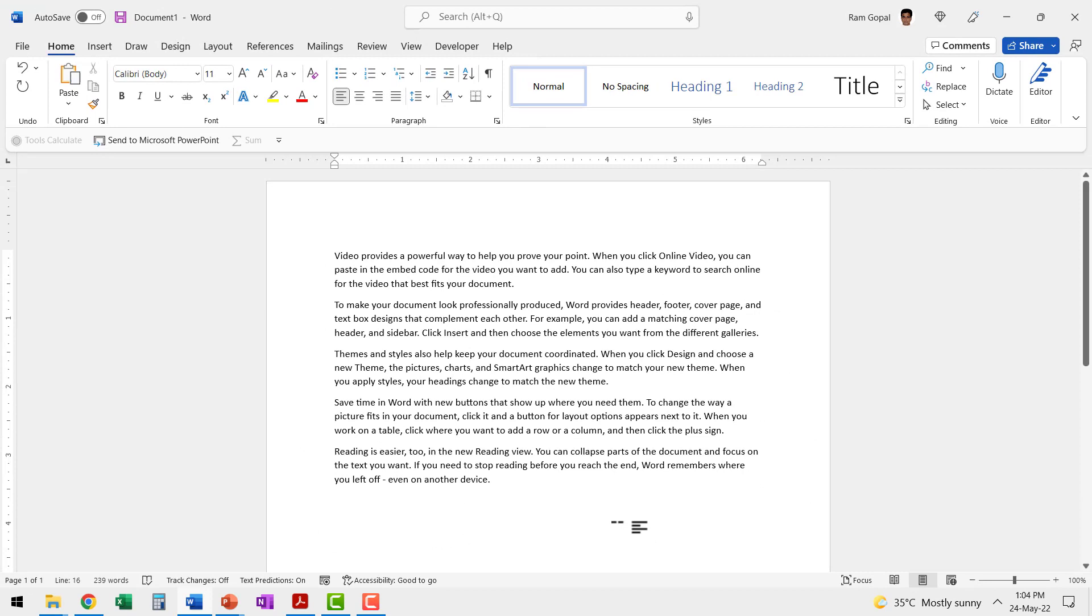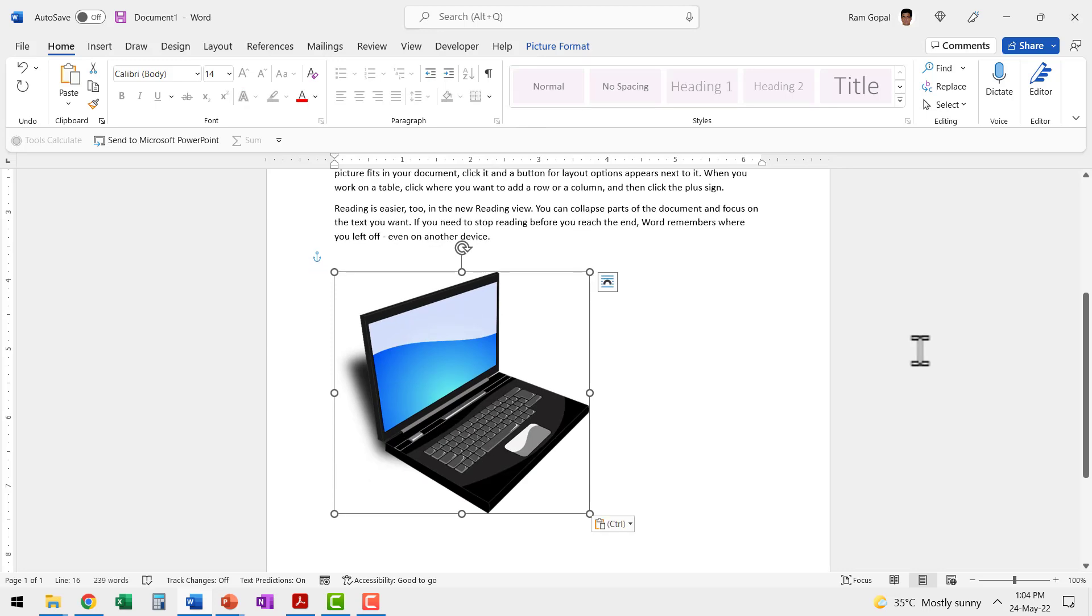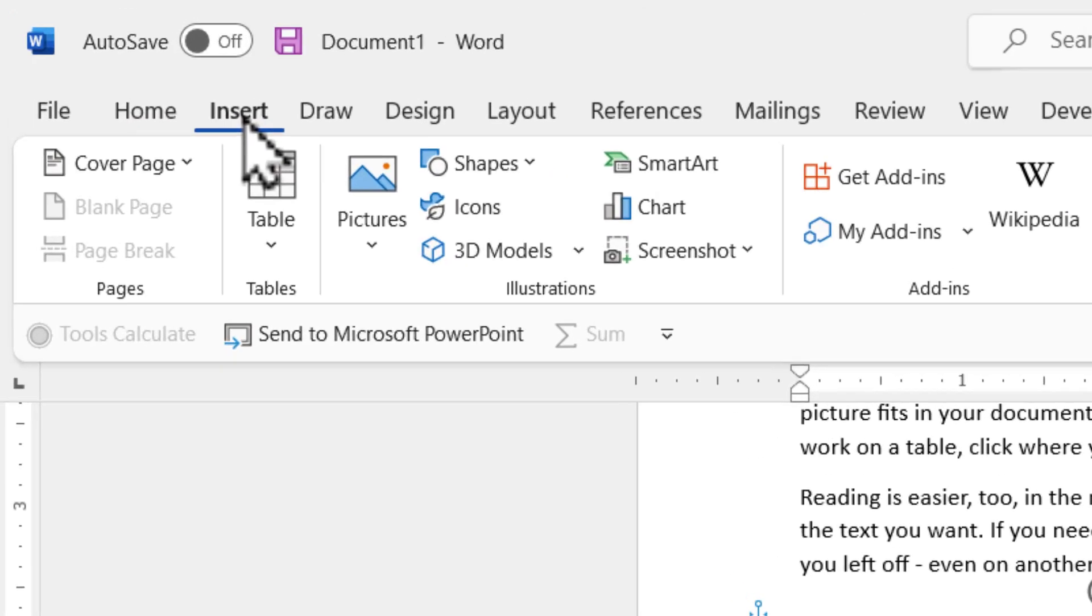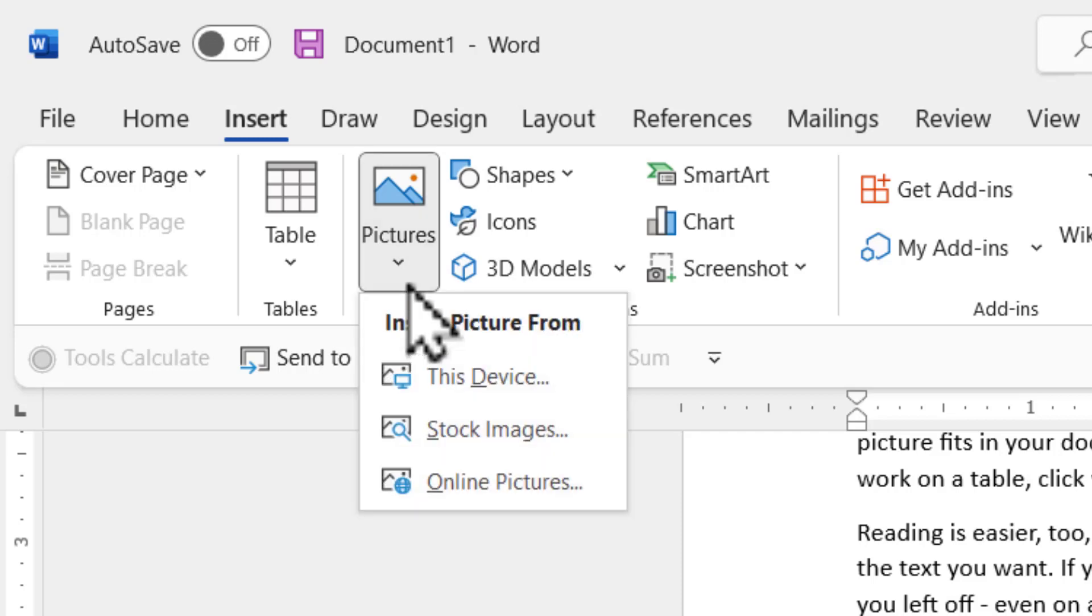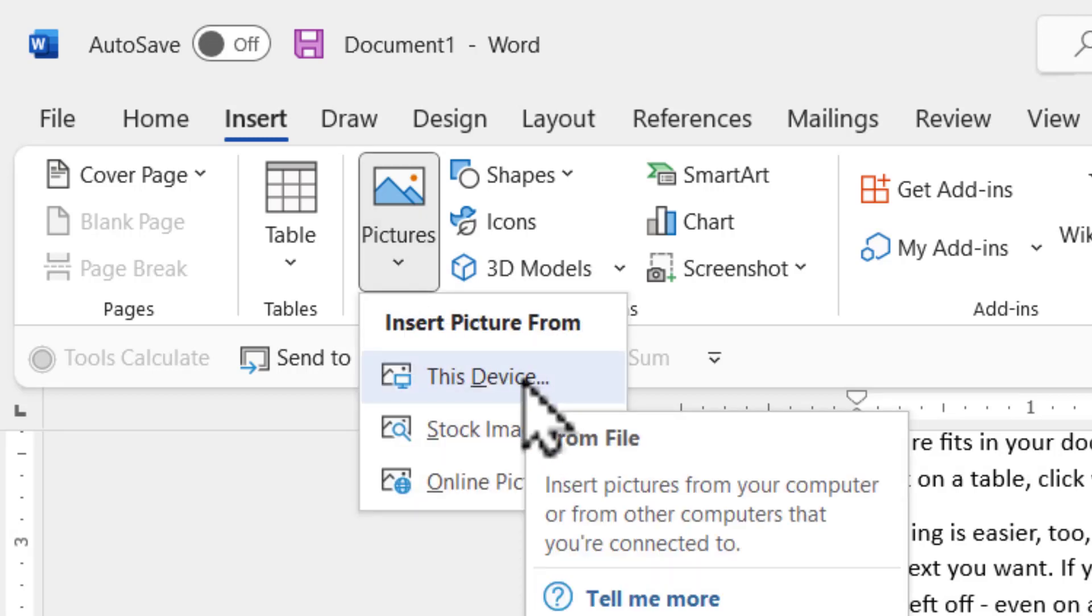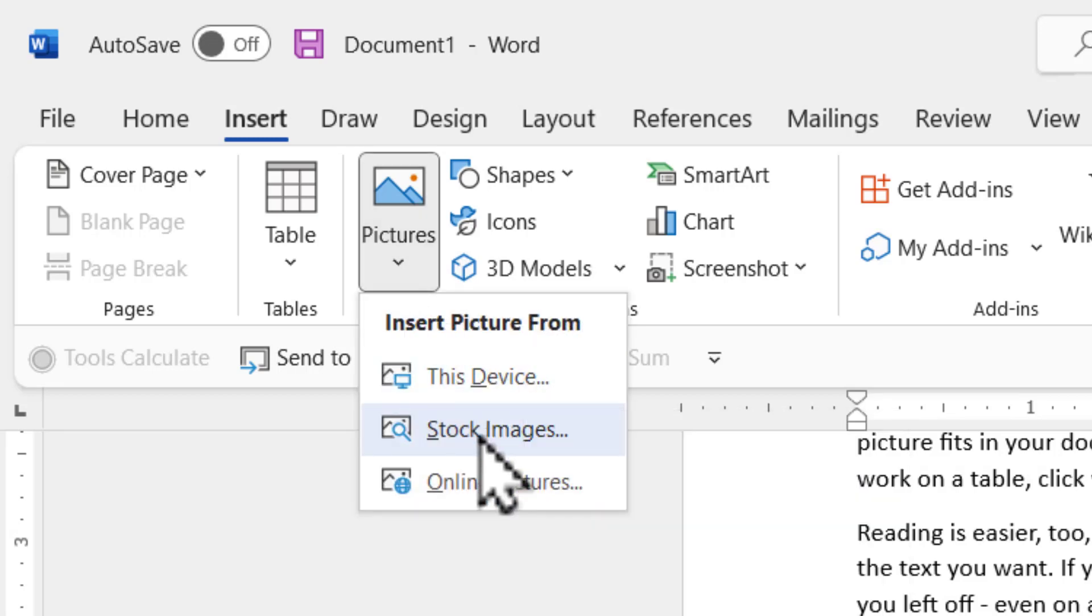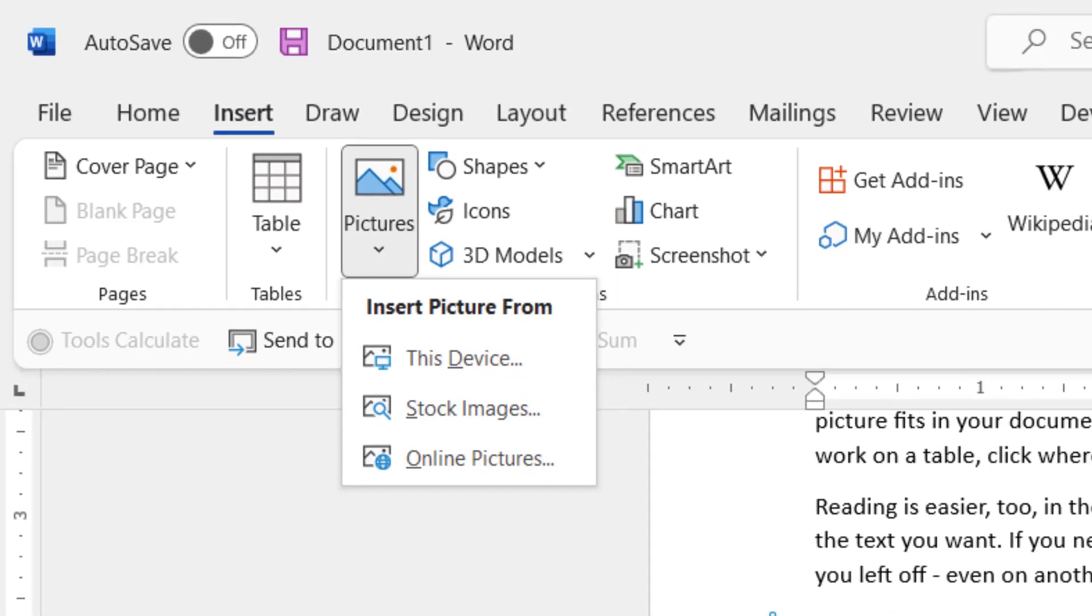Then let us insert the picture onto our document. I've already copied the picture of the laptop, so I'm going to press control V to insert that picture. Of course, you can always insert the picture by going to insert pictures option and you can pick it up from this device or from stock images.